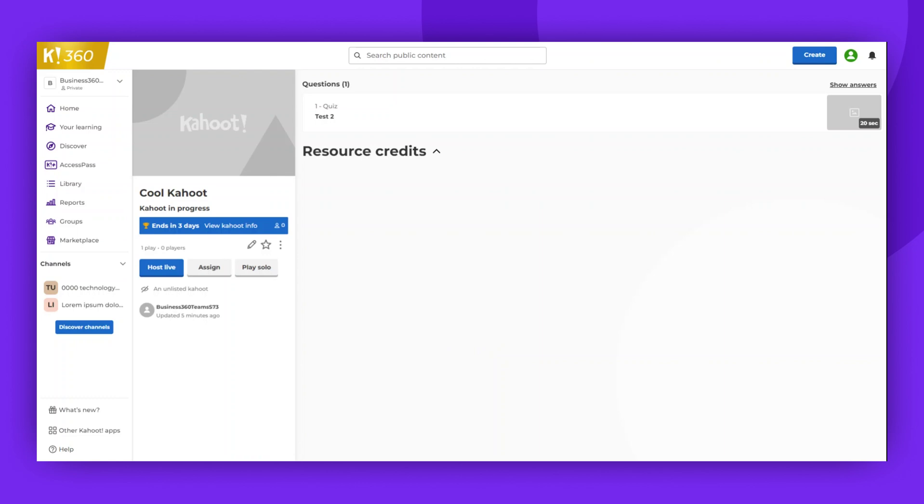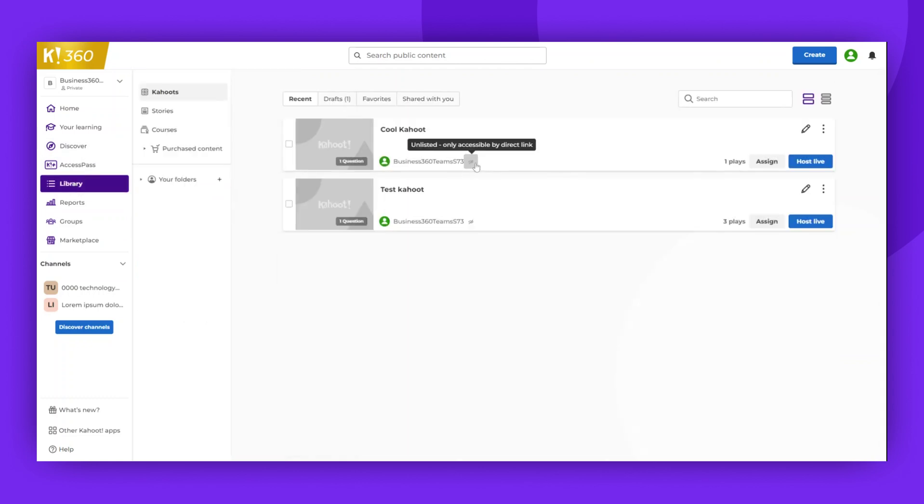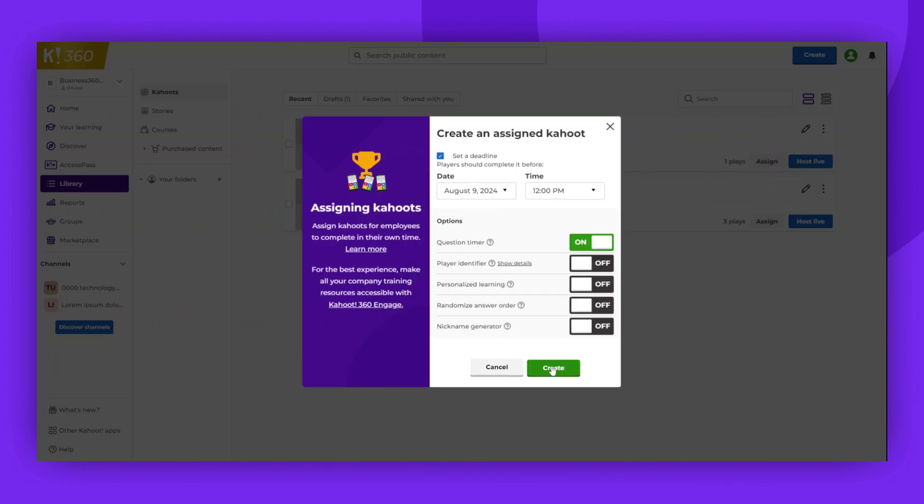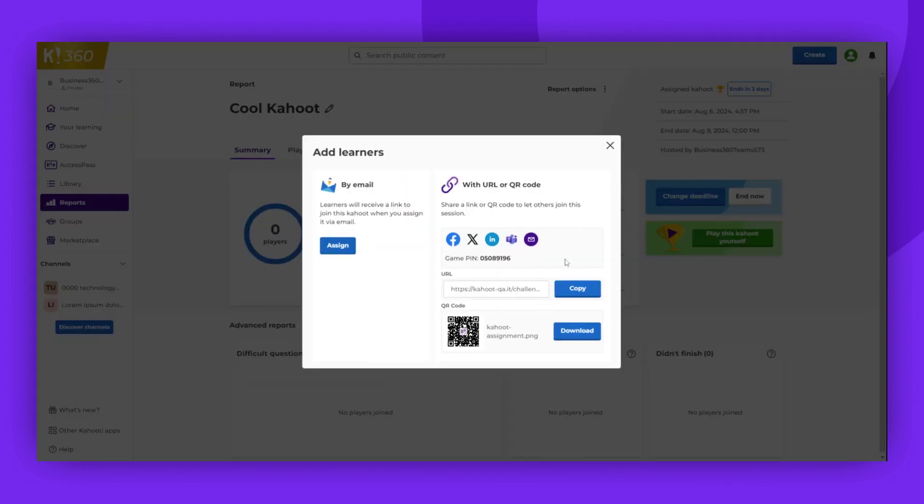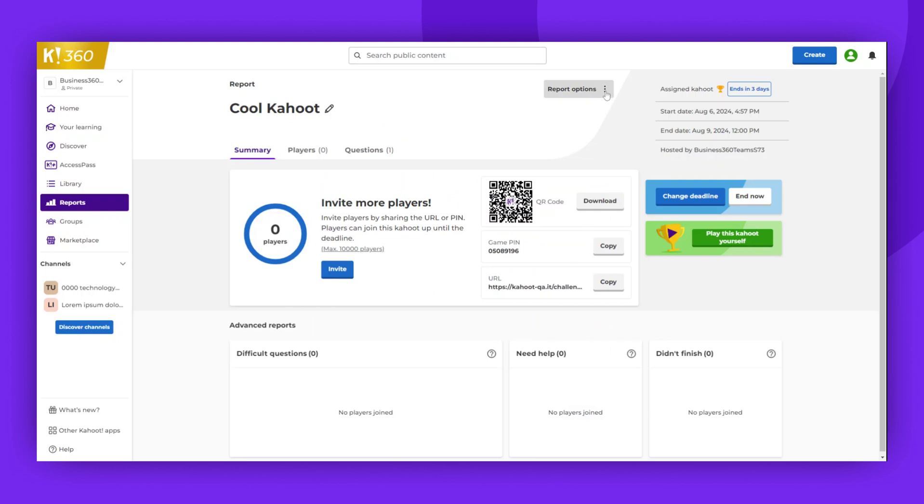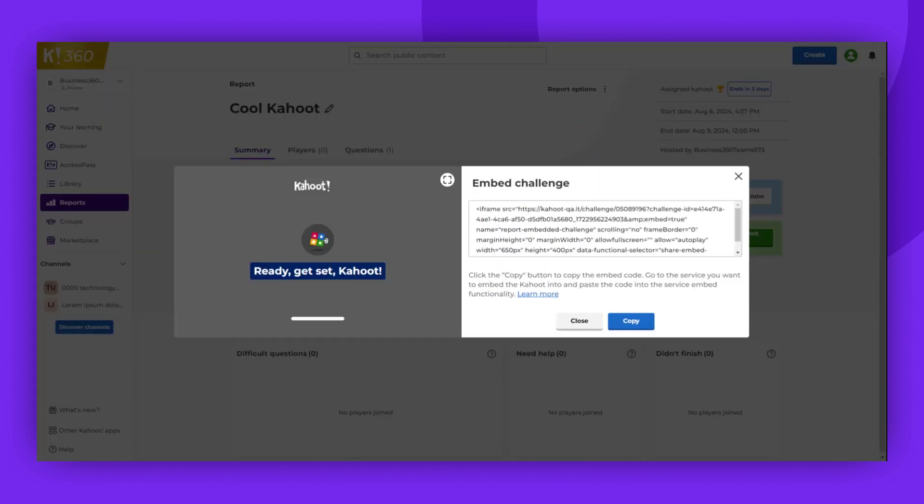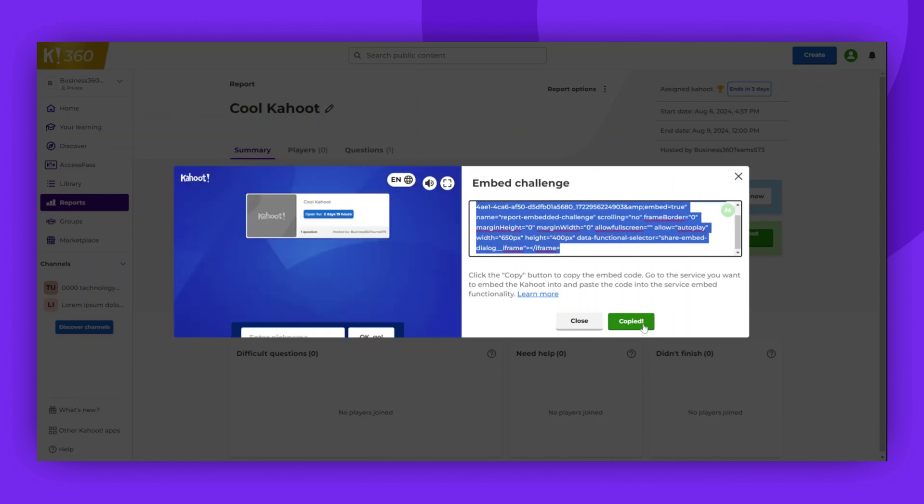To embed an assignment, go to your library and ensure that the game is either public or unlisted. Assign the Kahoot, adjust the deadline and options to your preference, and click Create on your Assignments report. Open the Report Options menu to access the embed options and copy the embedded code. You can then paste this code into any iframe-supporting platform of your choice.